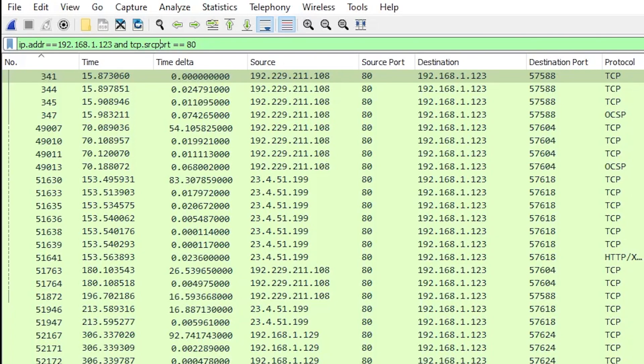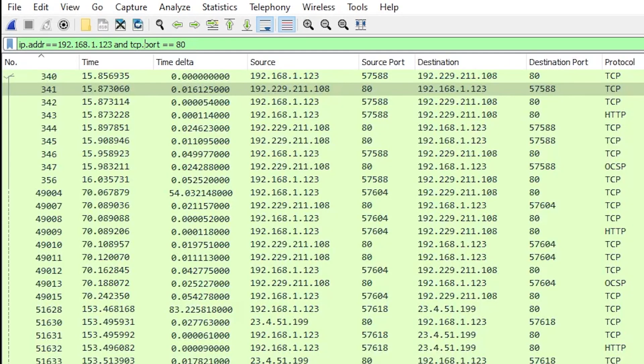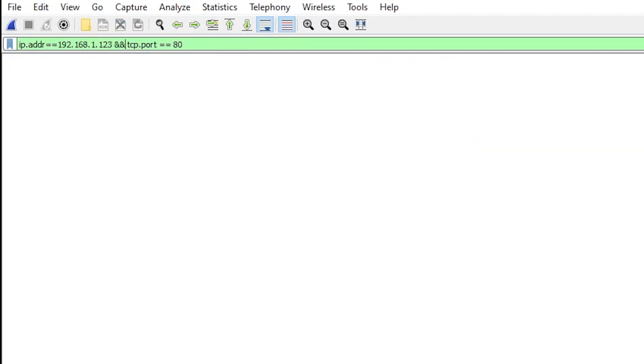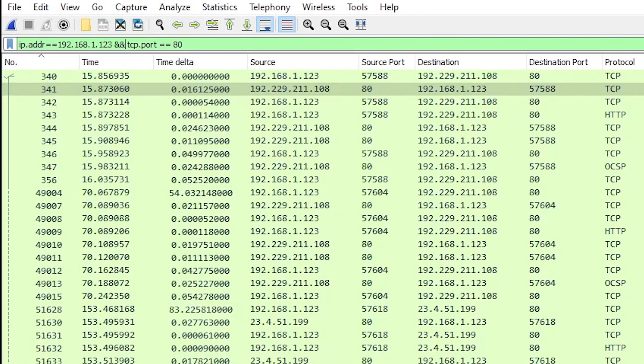Now I could also change that to tcp.port equals 80, which would show me a source or destination port of 80. Instead of using the word and, I could type the and sign twice and hit enter and it will be the same thing.